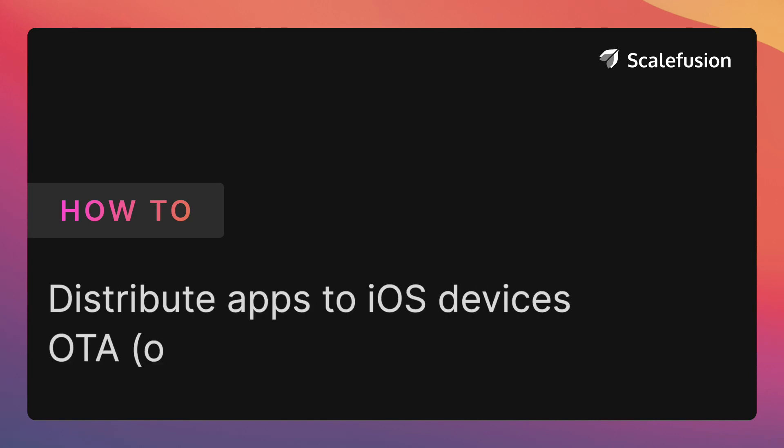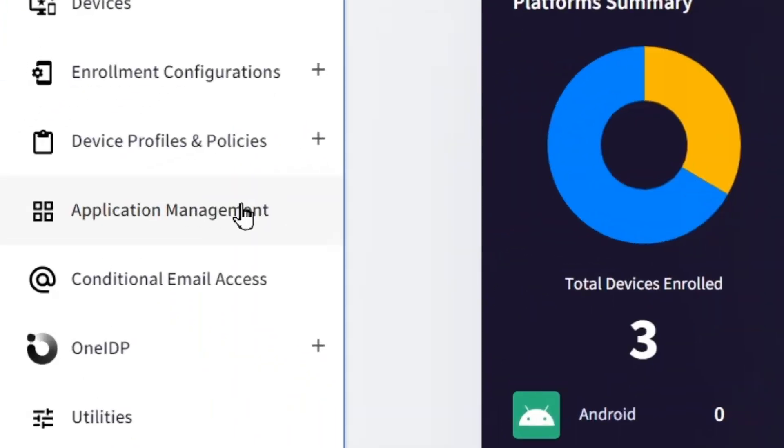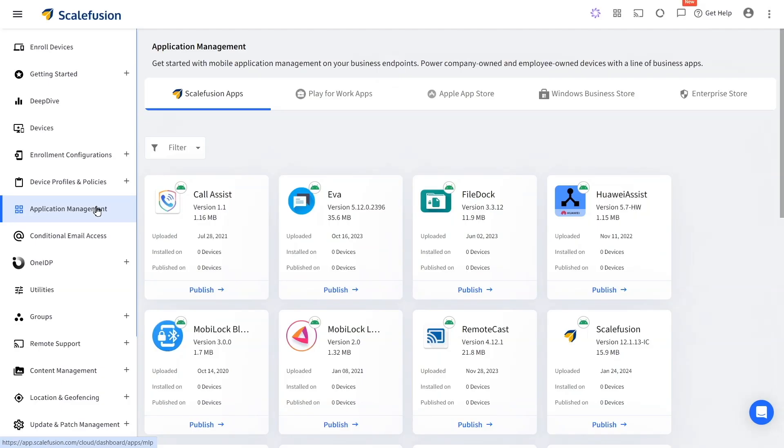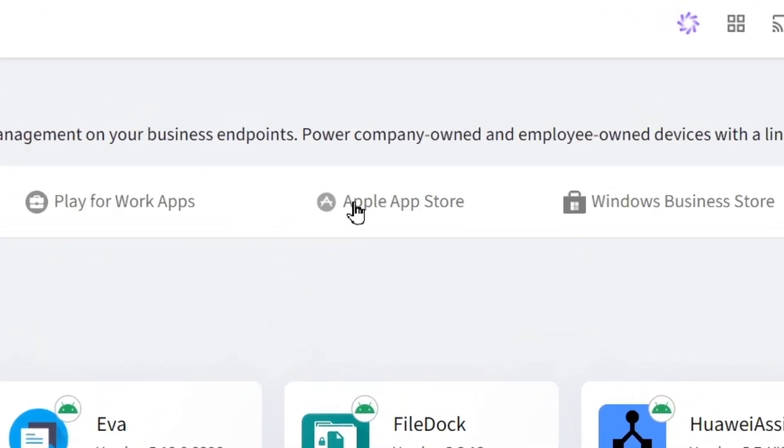Hello and welcome to this tutorial on how to distribute apps on iOS devices with Scalefusion UEM. To send apps to your managed iOS devices, go to application management and navigate to the Apple App Store.